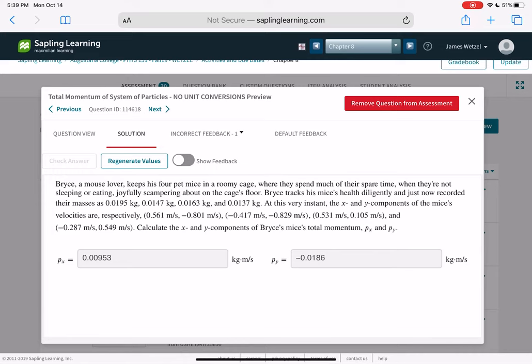Bryce tracks his four pet mice's health and records their mass. At this instant, the X and Y components of the mice's velocities are given. Calculate the X and Y components of the total momentum, px and py. You add up all the X components — 0.561 plus negative 0.417 plus 0.513 — multiplied by their masses to get px, and do the same for py.